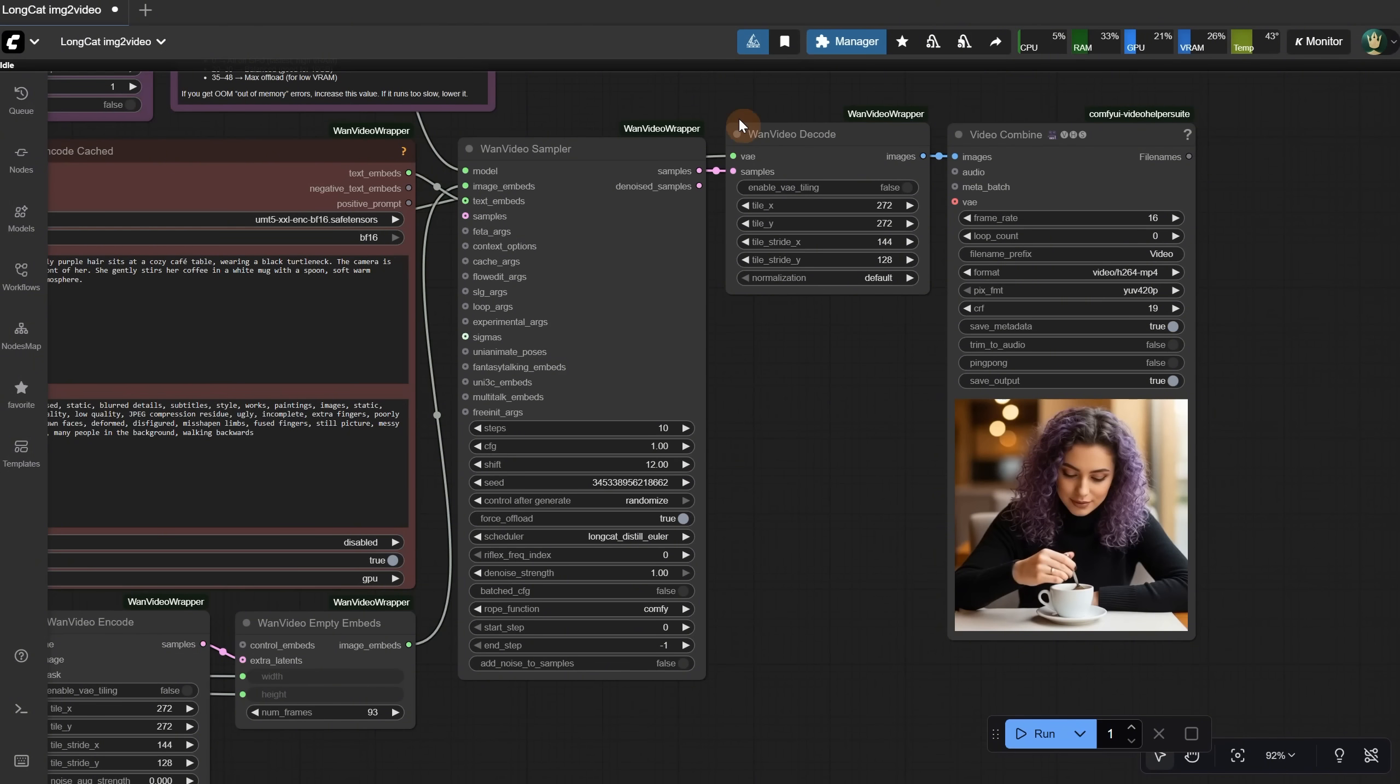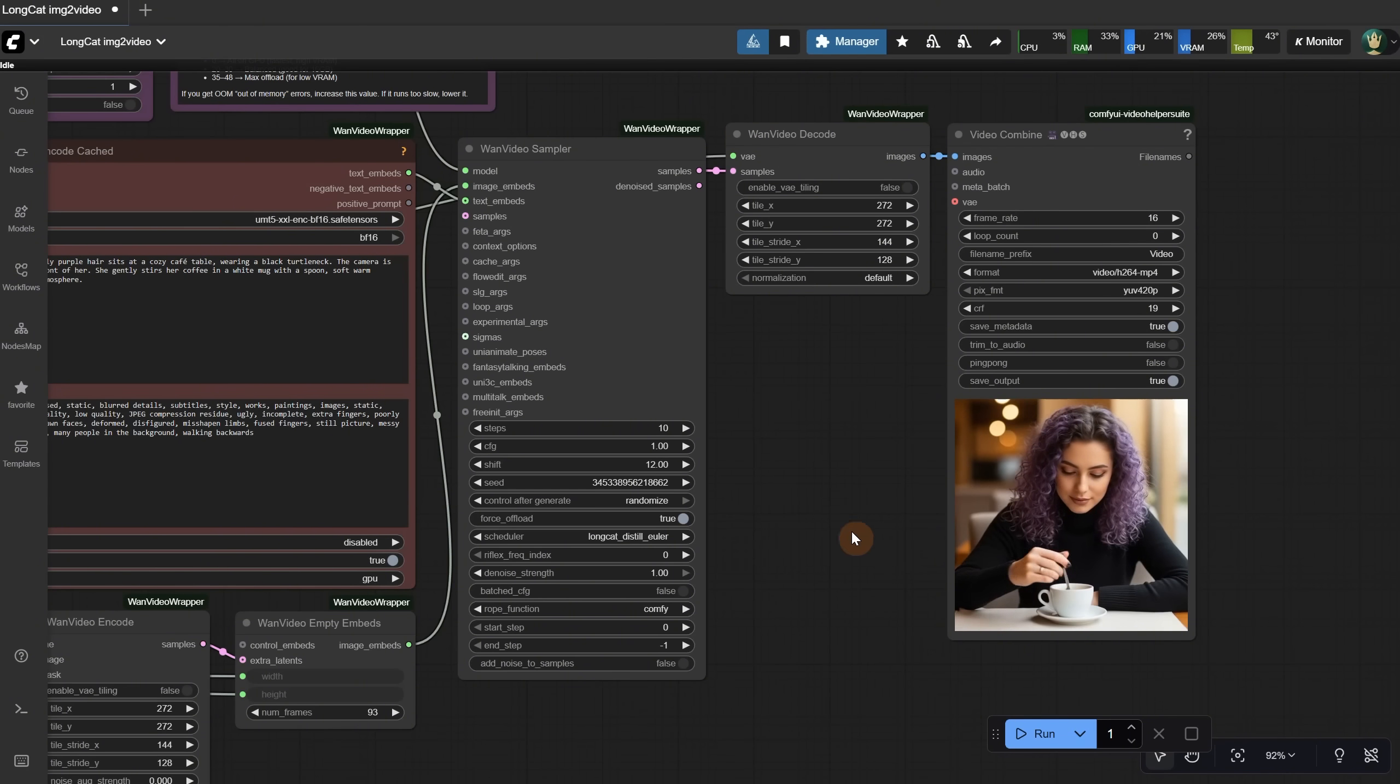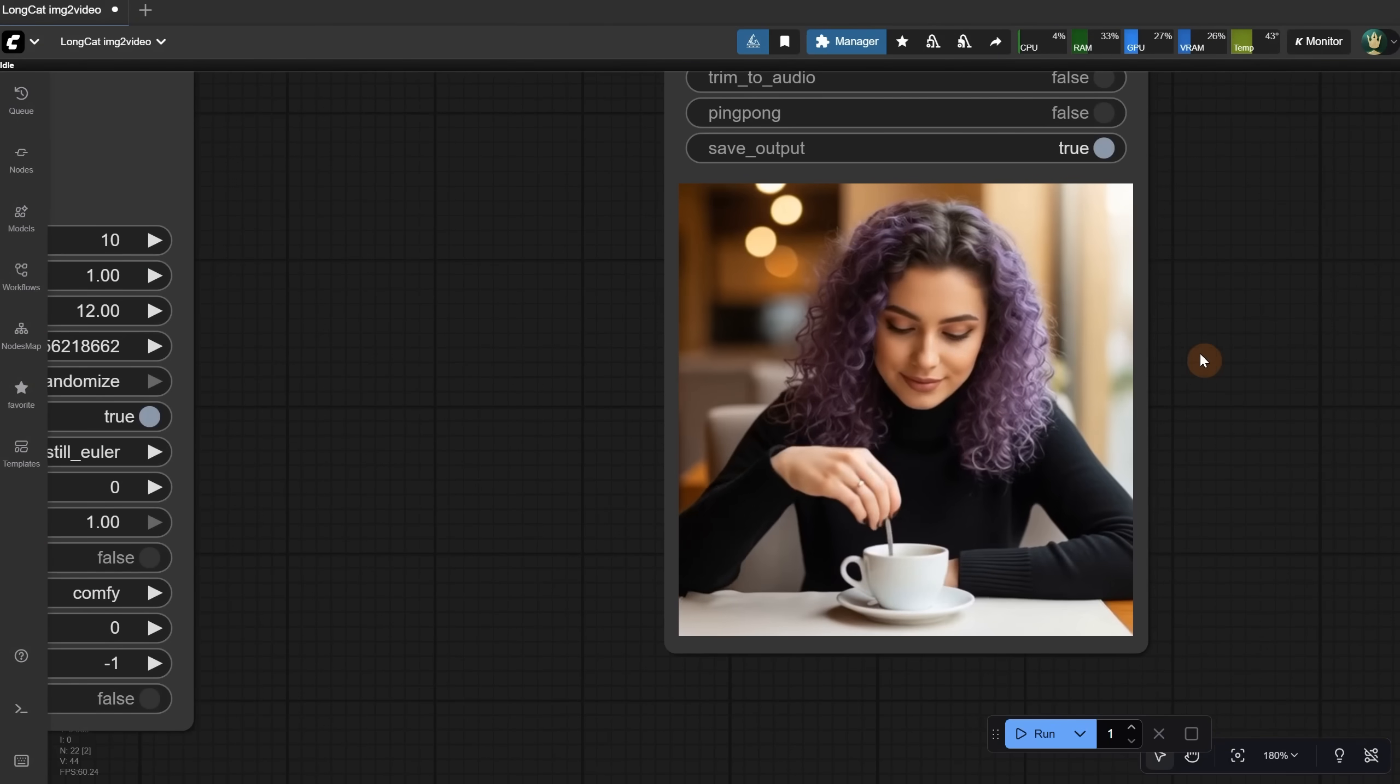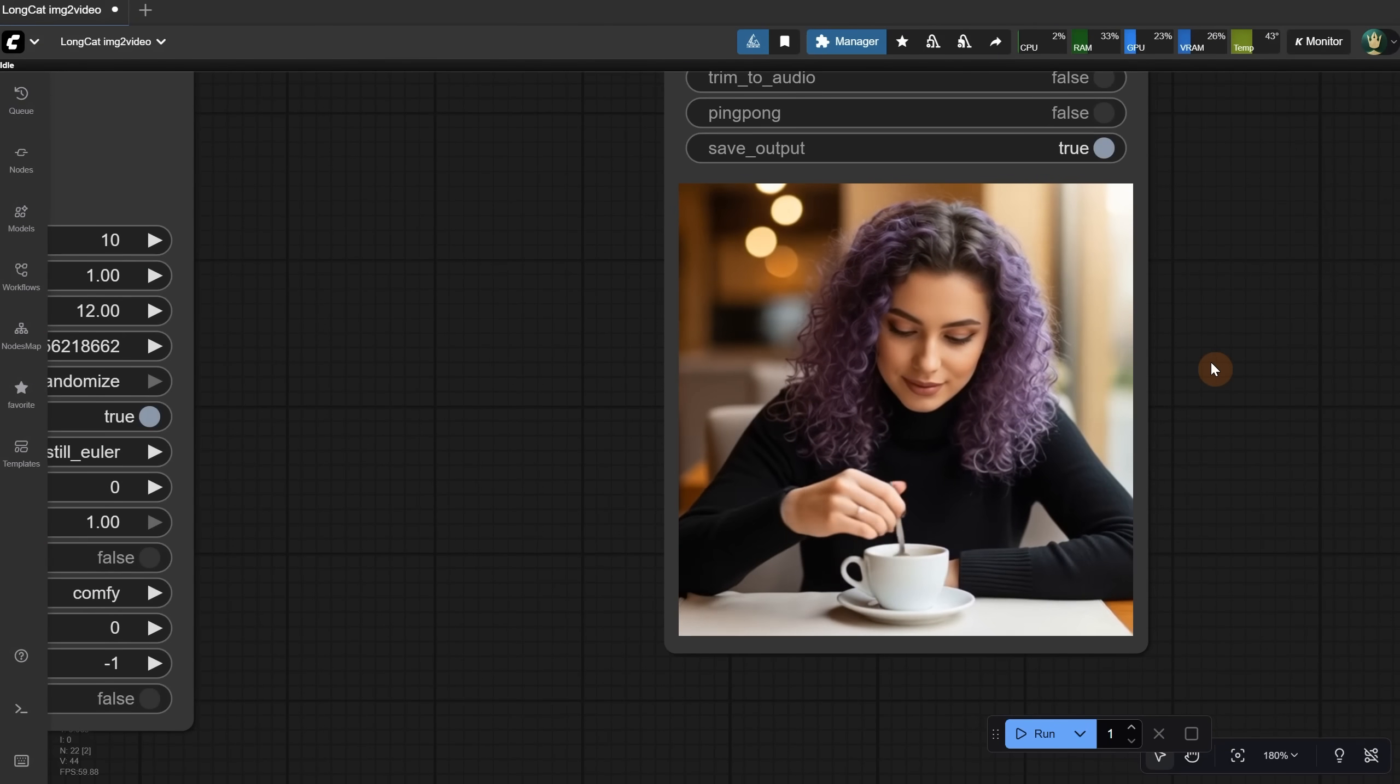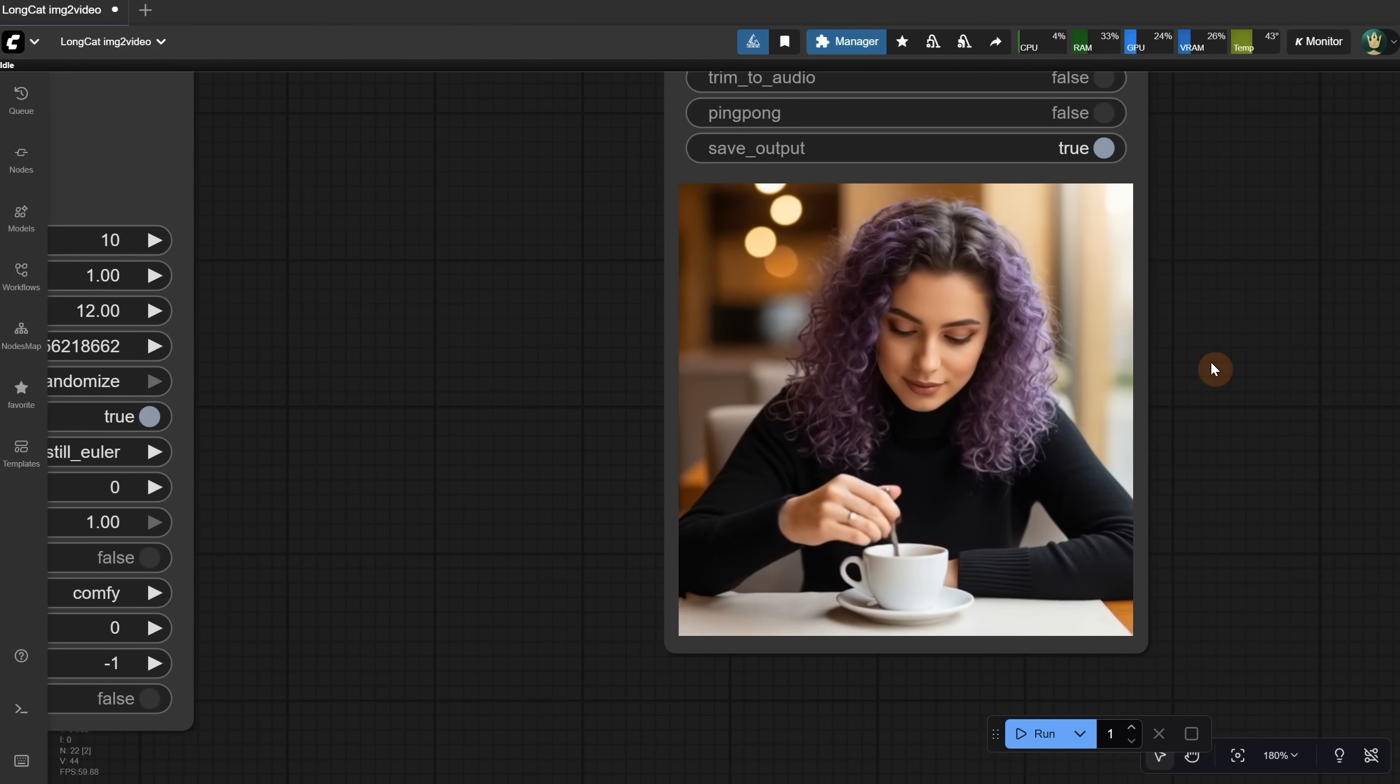For the scheduler, I used this new one, but if you get an error saying it's not in the list, that means your node is not updated to the latest version or you have a different version of the WAN video wrapper. This is how the result looks. It's pretty good at real-life interaction with objects.